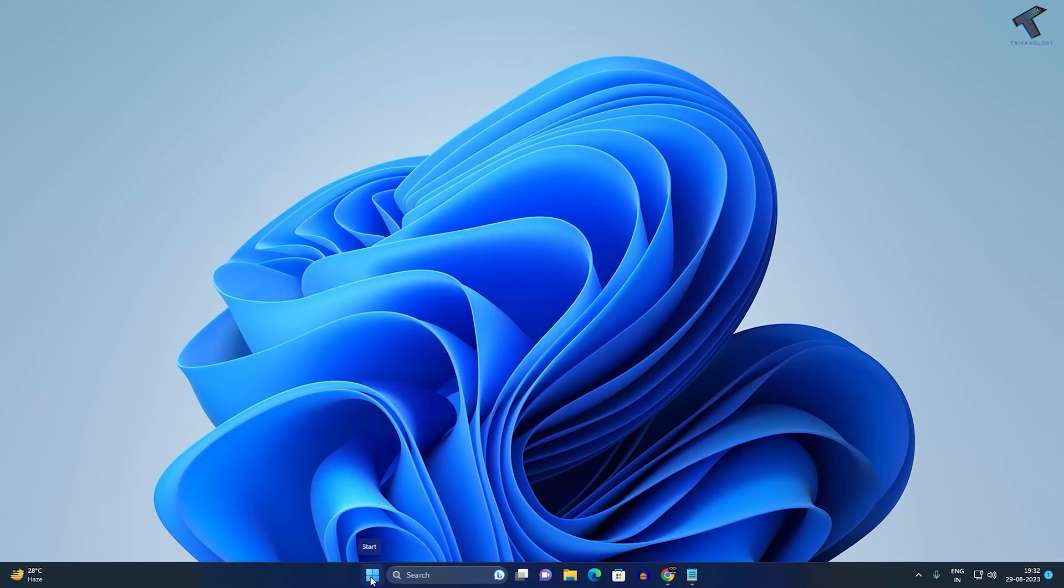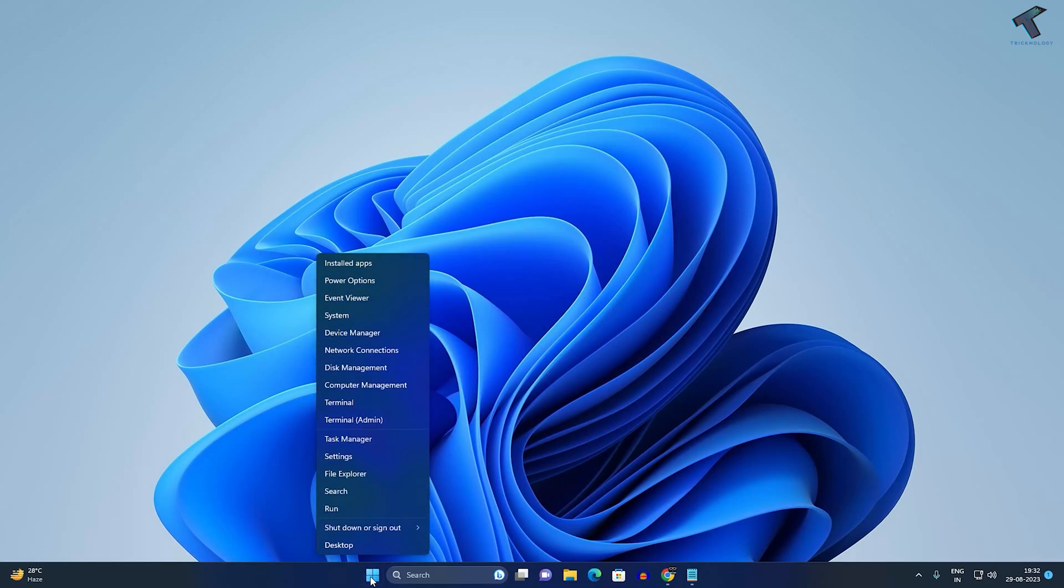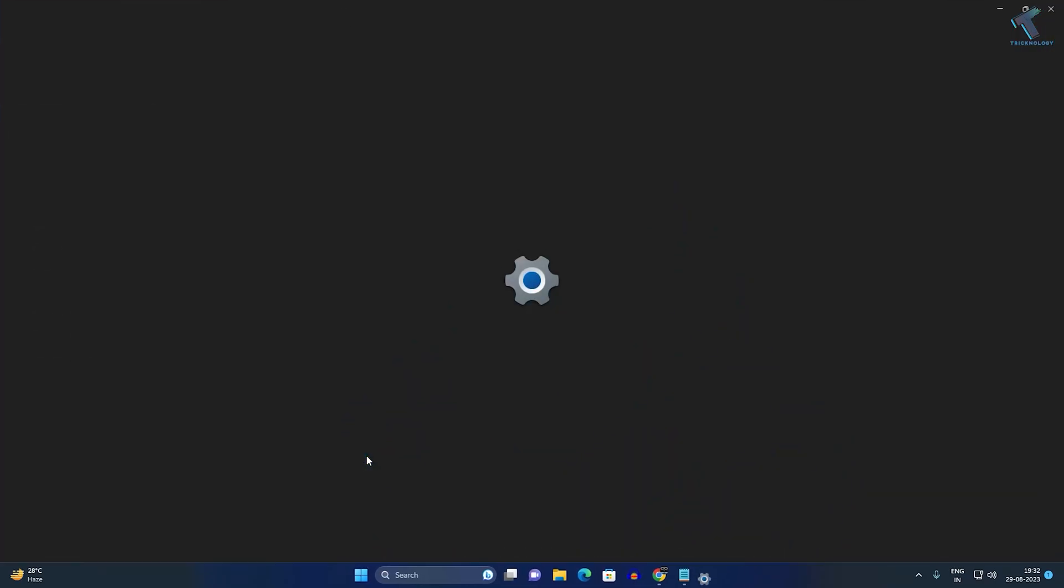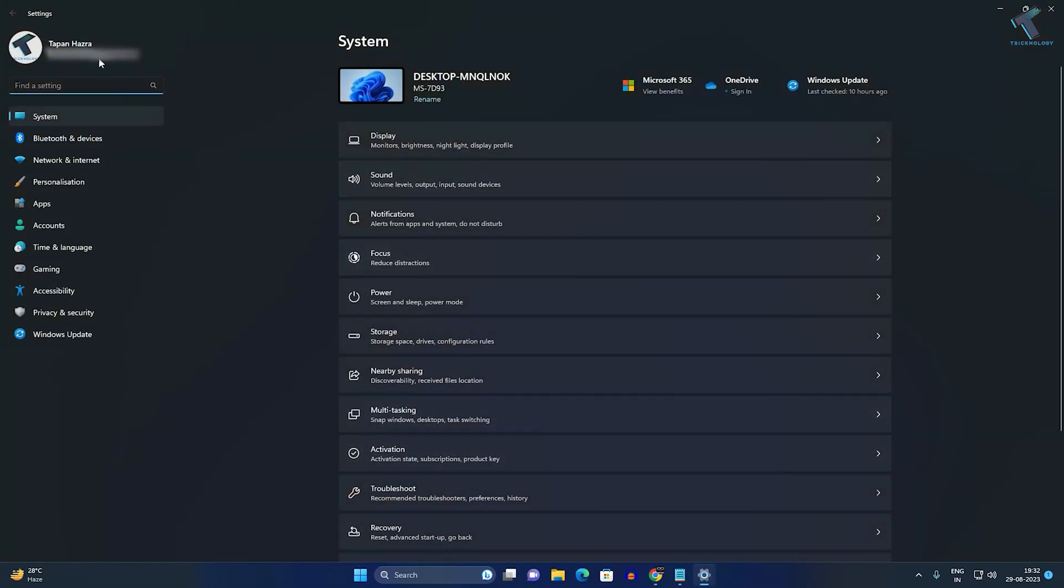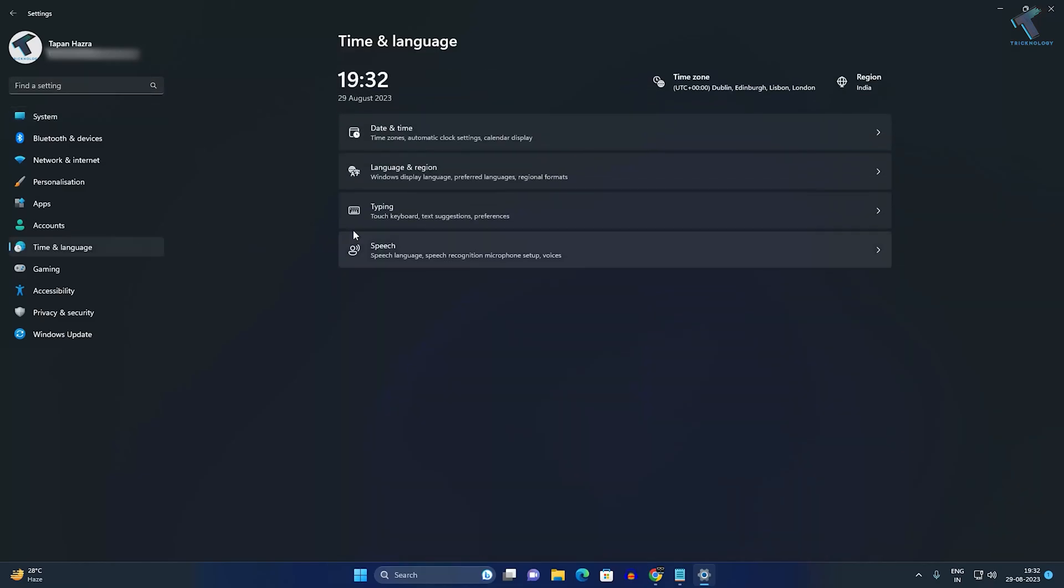First, right-click on your Start menu icon and click on the Settings option. Under the Settings window, click on Time & Language from the left side.